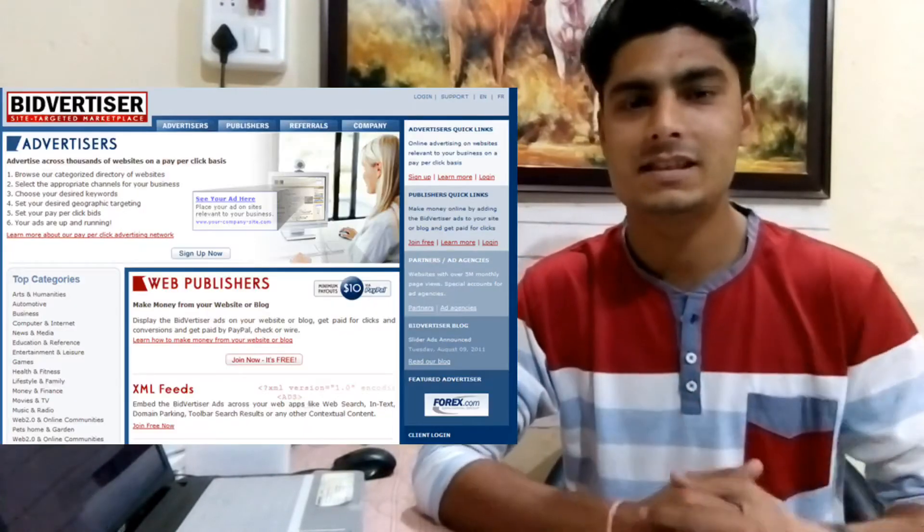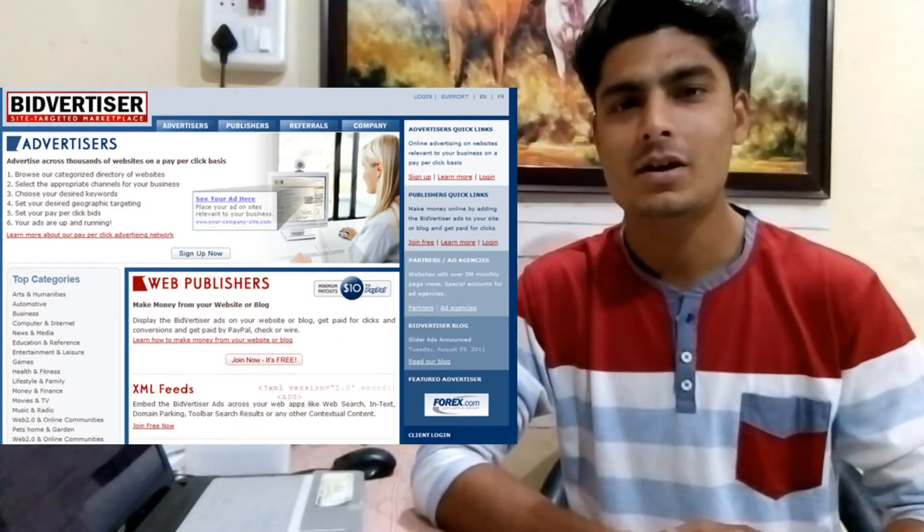The seventh network is Bidvertiser. Bidvertiser is also very good, and a special thing about it is that its minimum payout threshold is only $10. You can take your payment via PayPal or wire transfer, and you will find all ad formats available. Bidvertiser is very good, you should also use it.